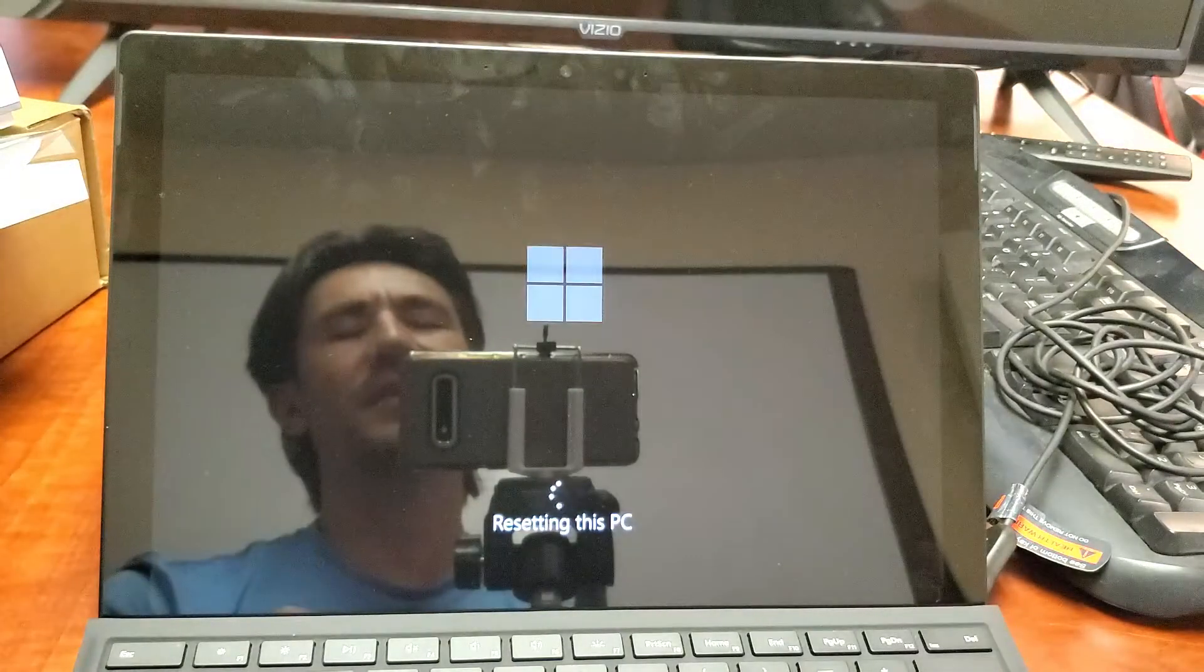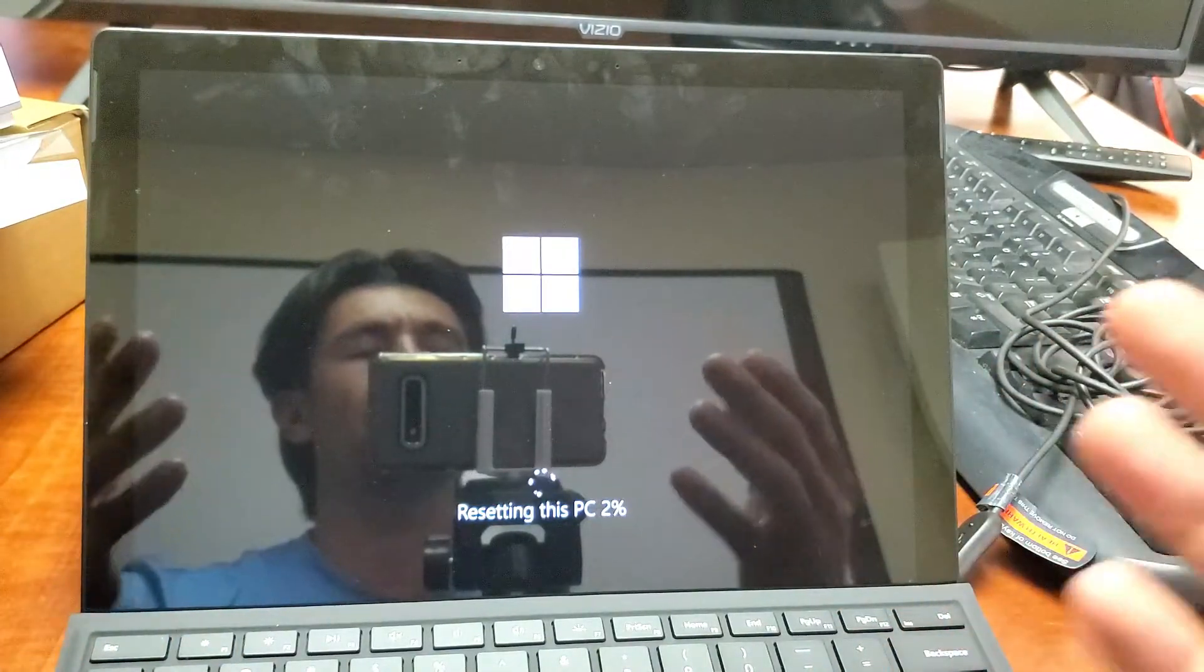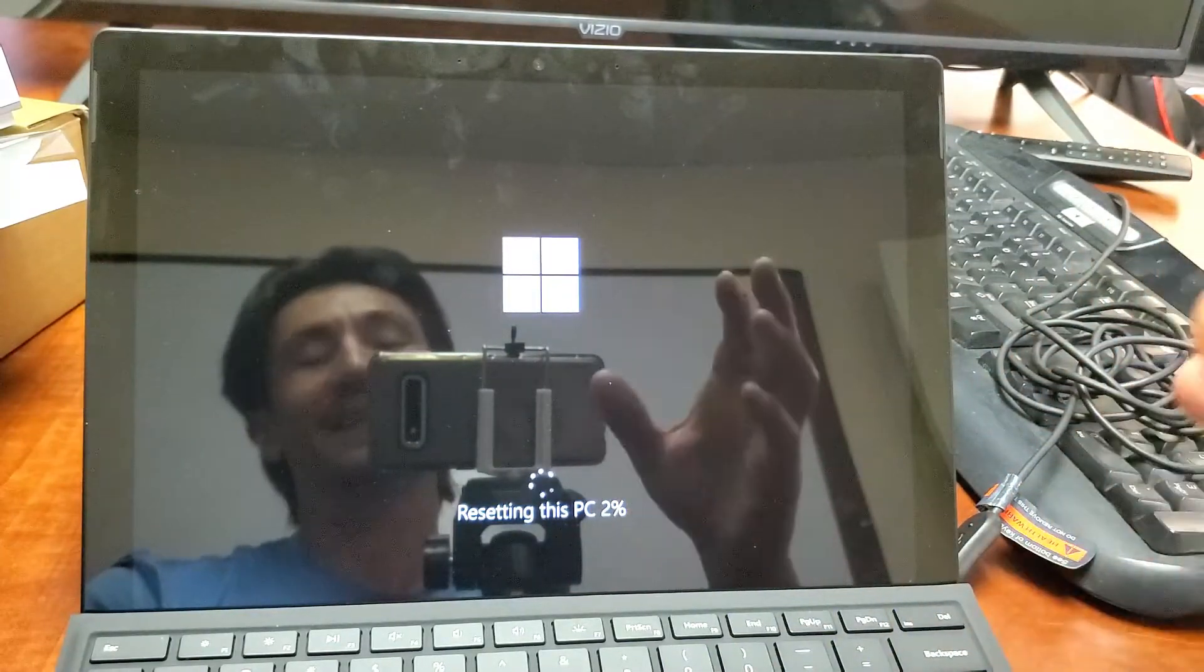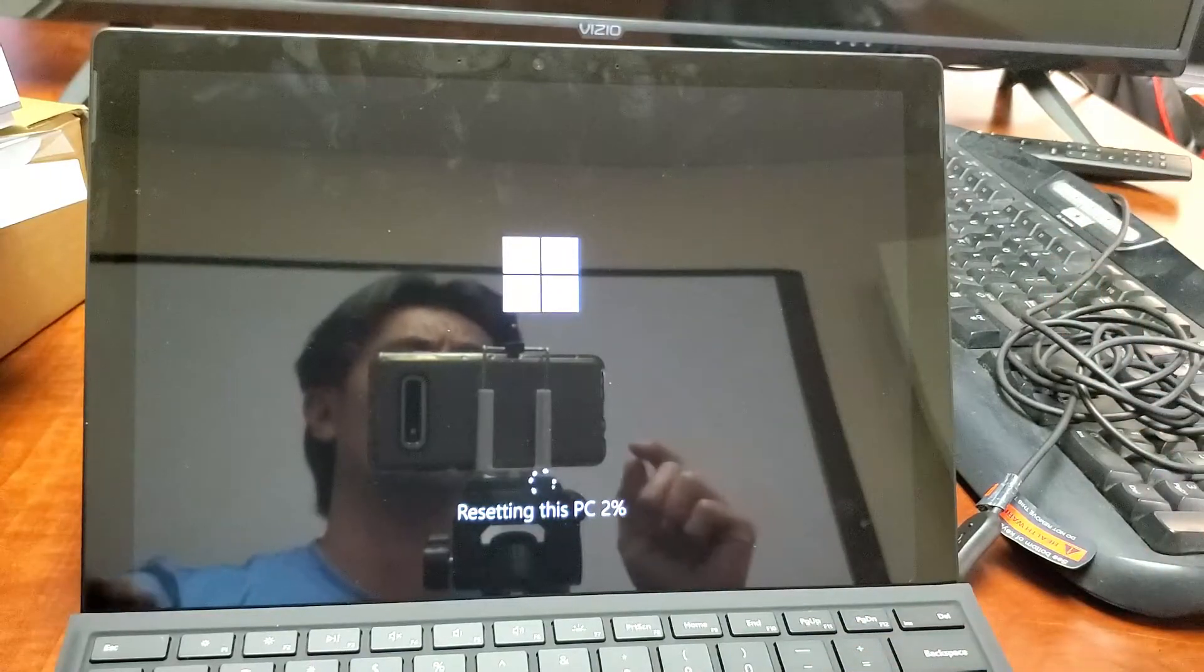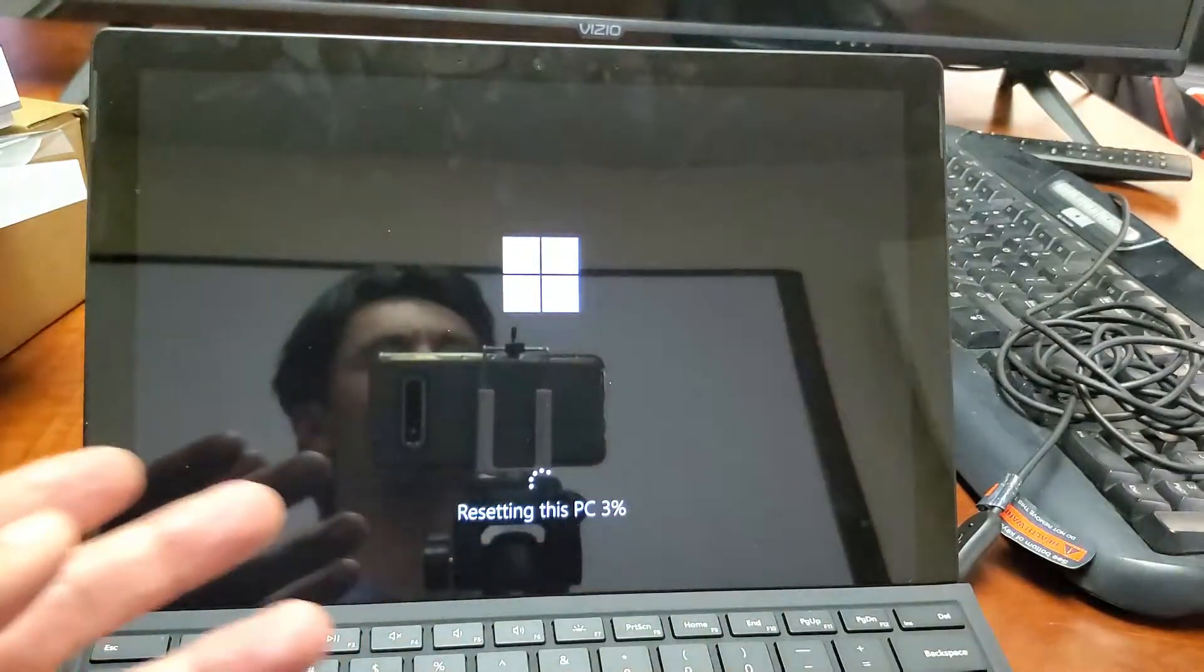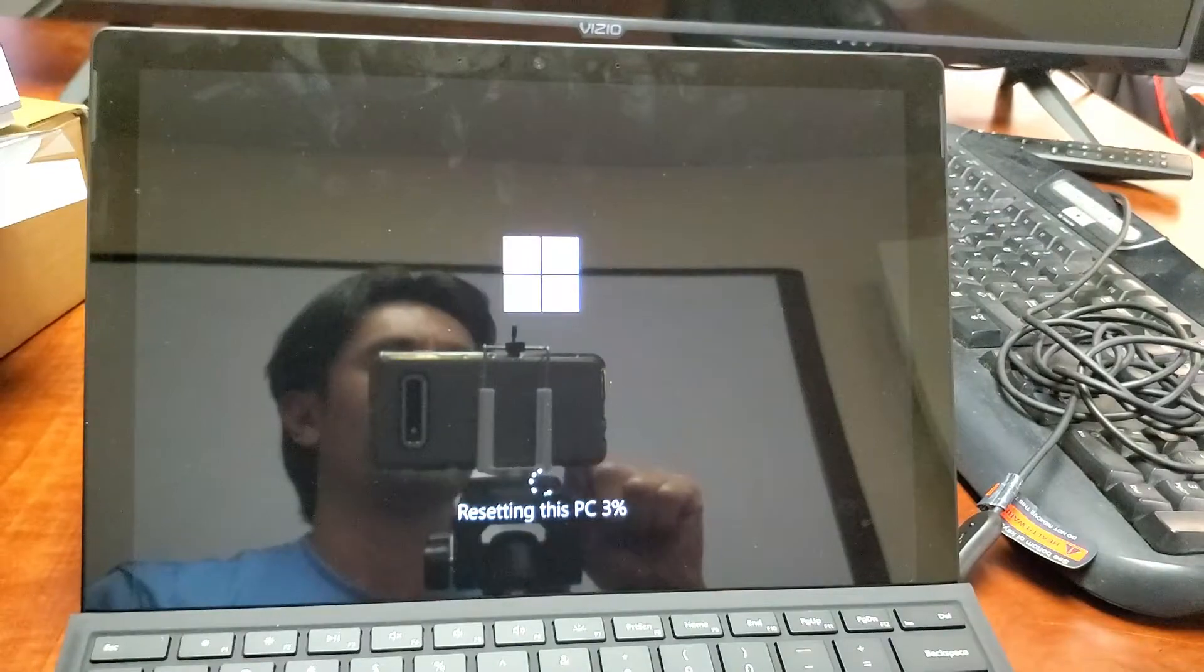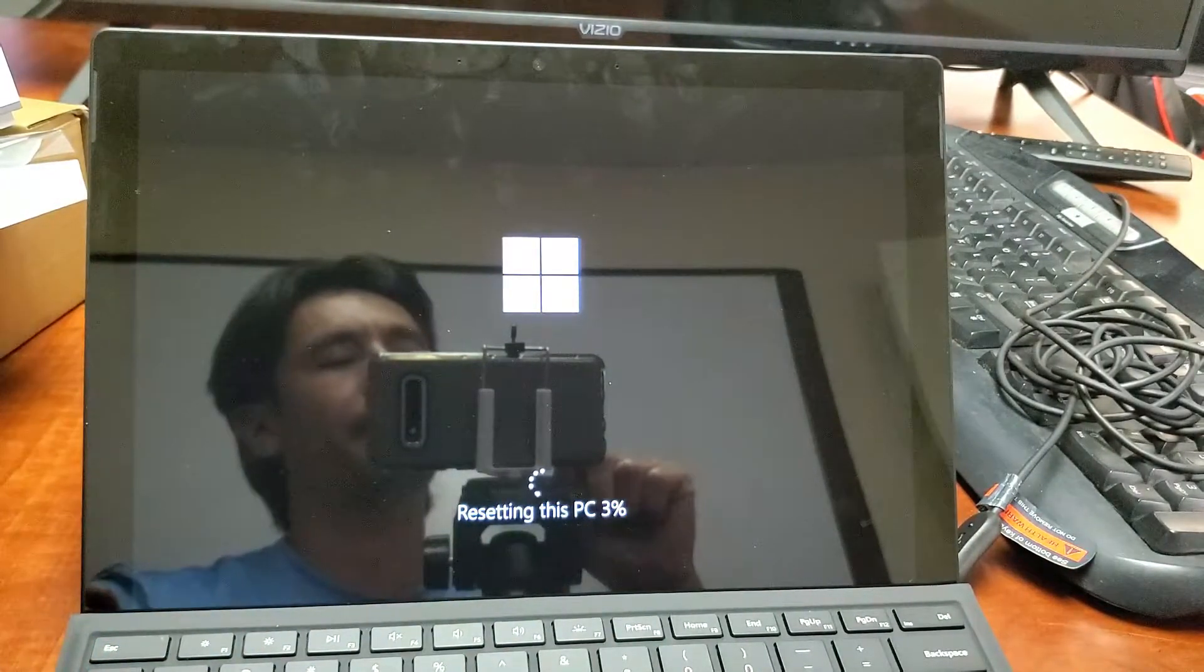Now the thing is, depending on how much stuff you have in here will depend on how much time it'll take to do the full factory reset. I don't have much on here, but you can expect at least 20 to 30 minutes. This process is going to take a little while. Right now it's resetting. Once it's done resetting, it'll reboot and then start the actual installation. This whole process is going to take at least 20 to 30 minutes.